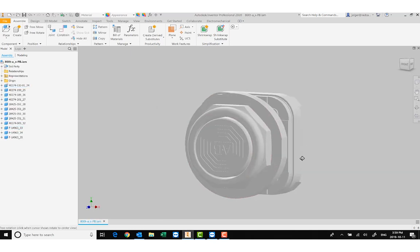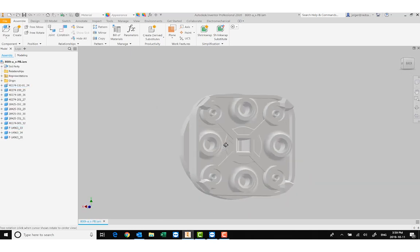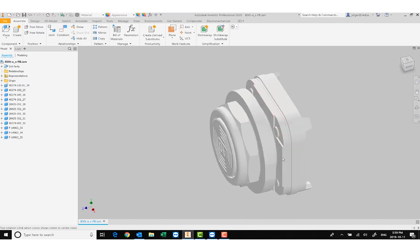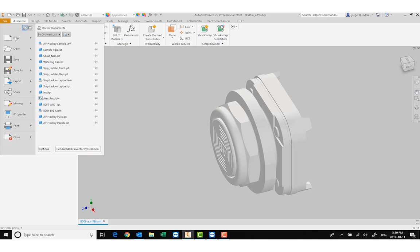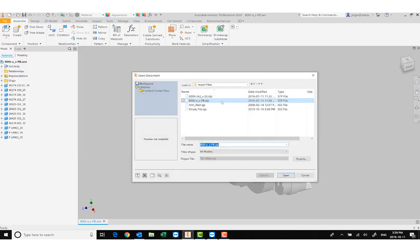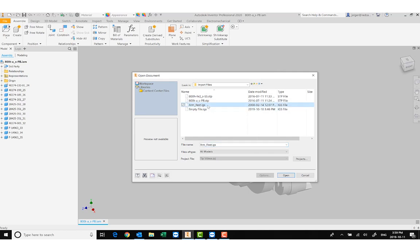Look at that — a beautiful little push button that's ready to go. Let's try the import on a different object. Let's go and open Import CAD File and see what happens when I do this with an IGES file — a tested one that I know is working.